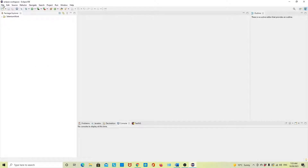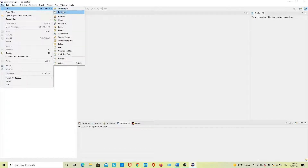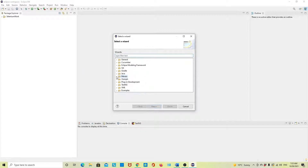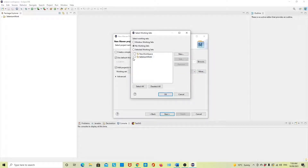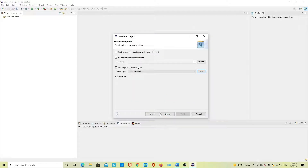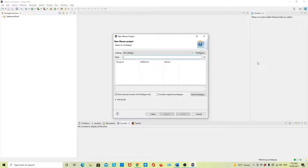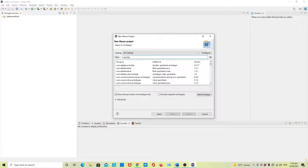In Eclipse, go to File, New, Other. Here you can see Maven — select Maven Project. I will add it to my working set — this is optional. Then click Next and I will use the quickstart template.